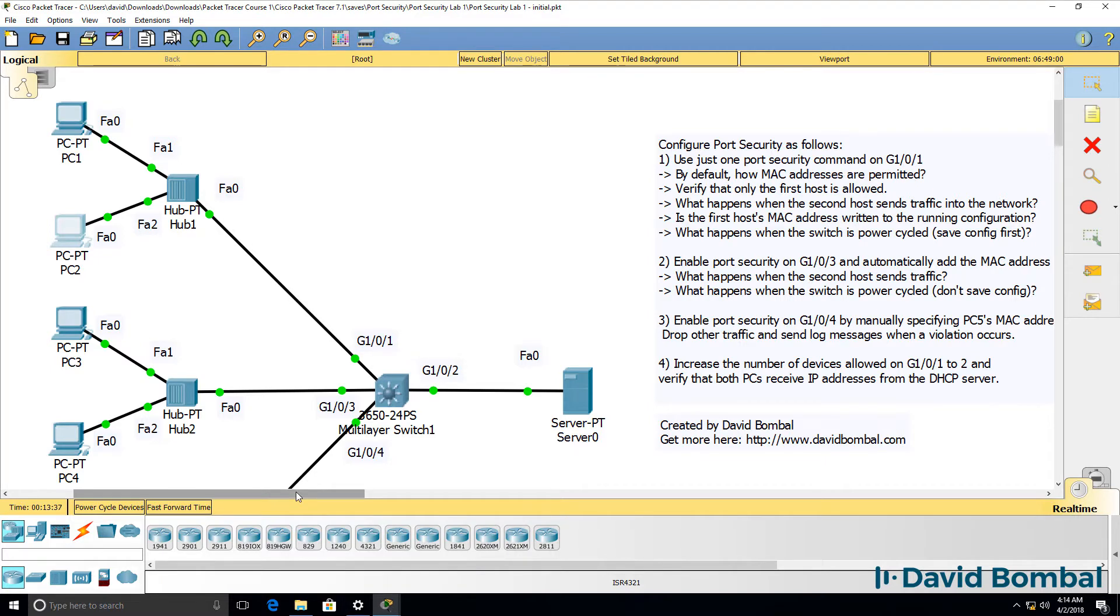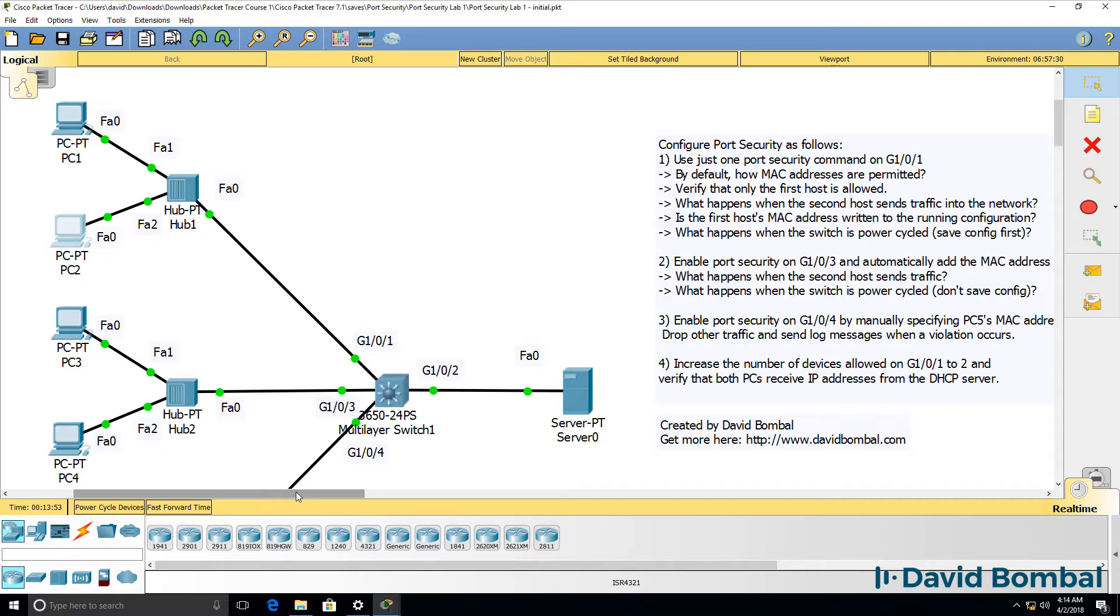So port security is a basic way to start implementing security on wired ethernet infrastructures. We can limit the number of MAC addresses on a port and we can specify exactly which MAC addresses are permitted on specific ports. In this example, users have plugged hubs into ports on a switch which allow them to connect multiple devices to the network. You need to stop that by enabling port security in this network.